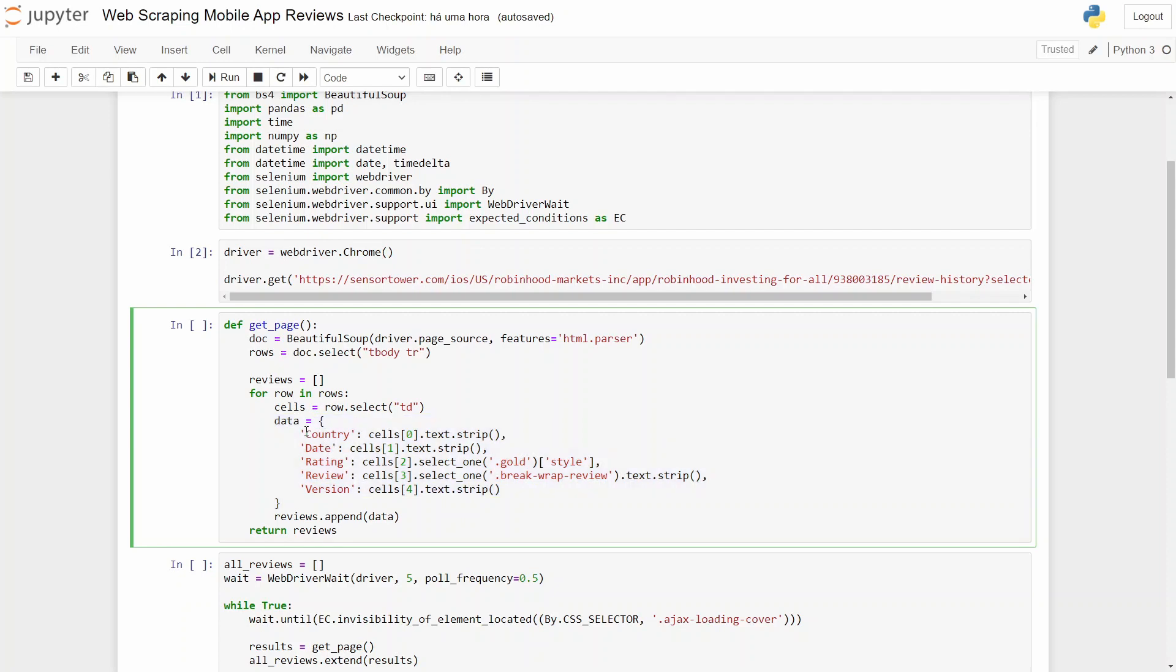For each row inside this body, we'll select the cells that contain this information and create a dictionary with the country, date, rating, review, and version. What we are doing here is retrieving the text, the information inside each specific one that we need.